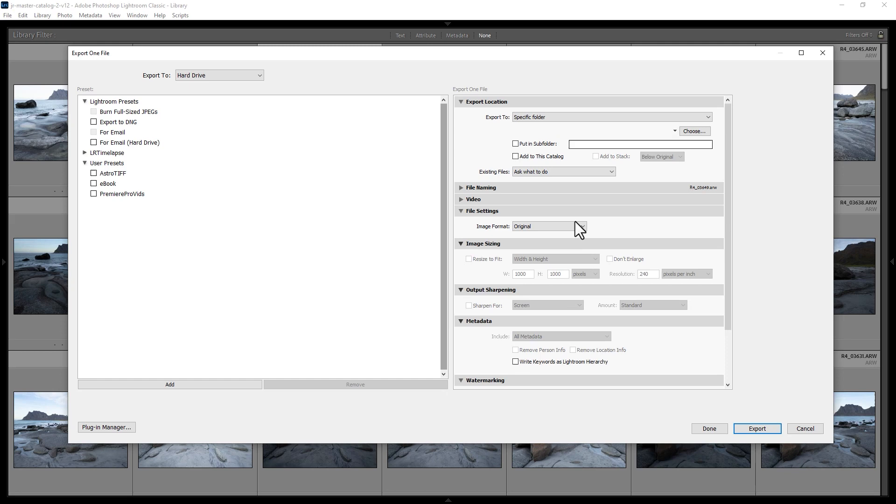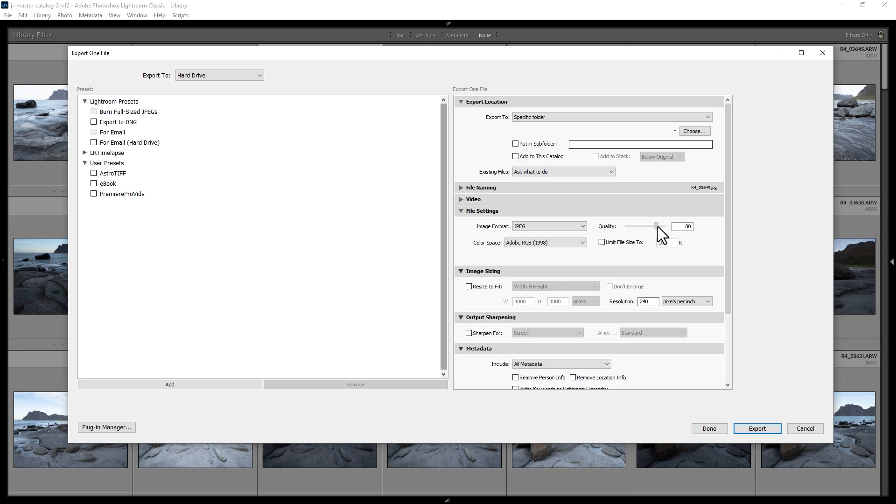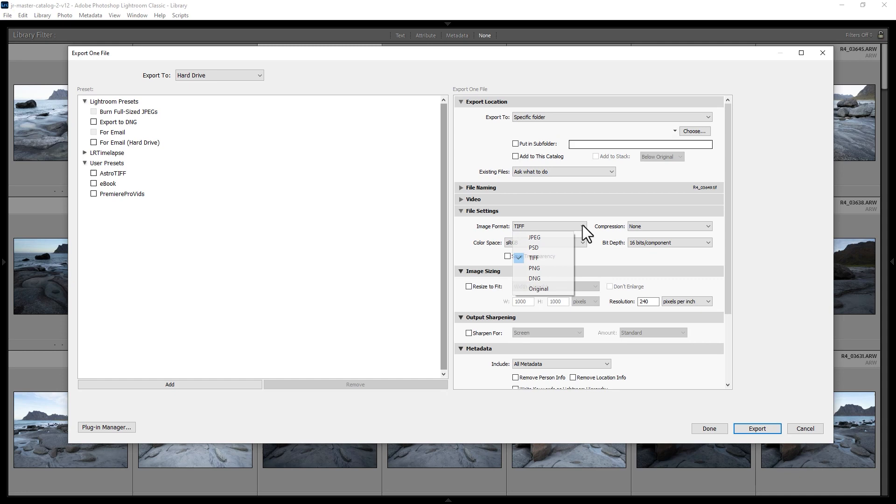You can adjust JPEG settings, export to a Photoshop file, to TIFF (whether 8-bit or 16-bit TIFF, compressed or uncompressed), to PNG, or to DNG.